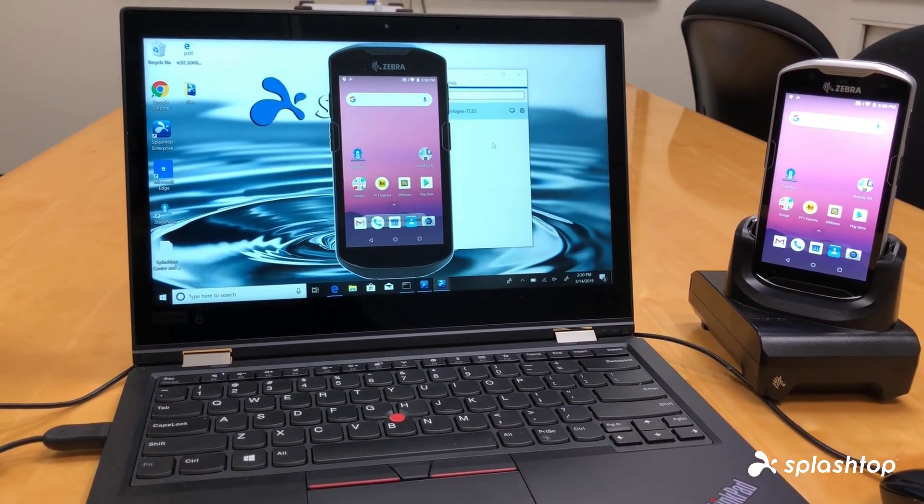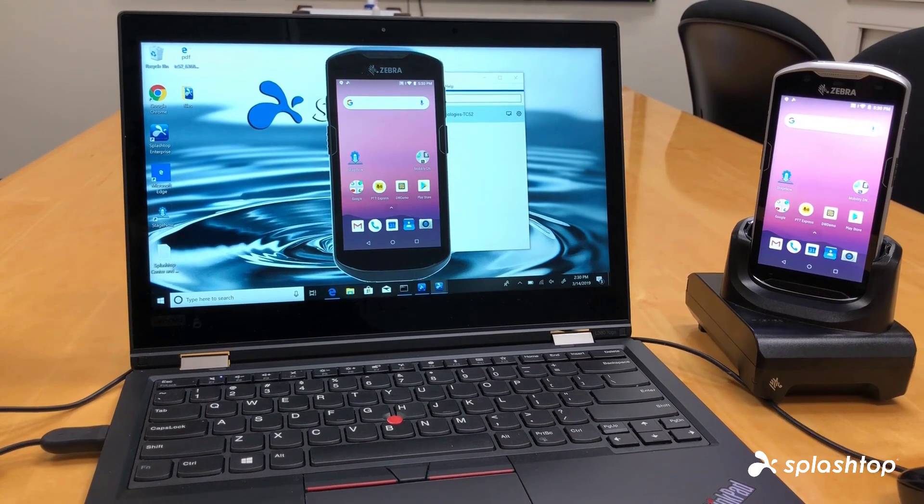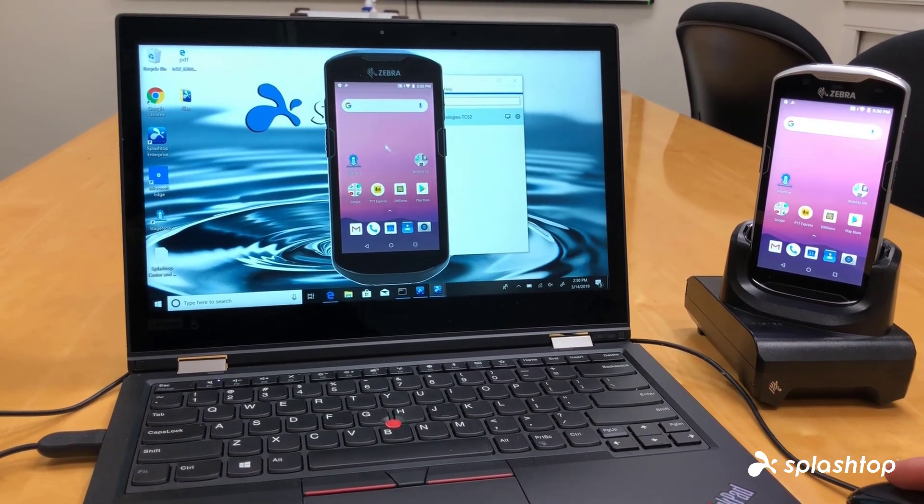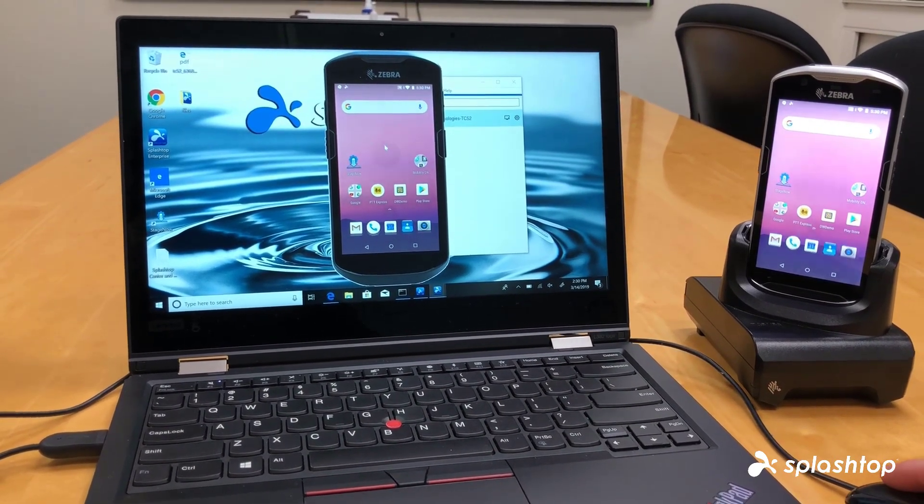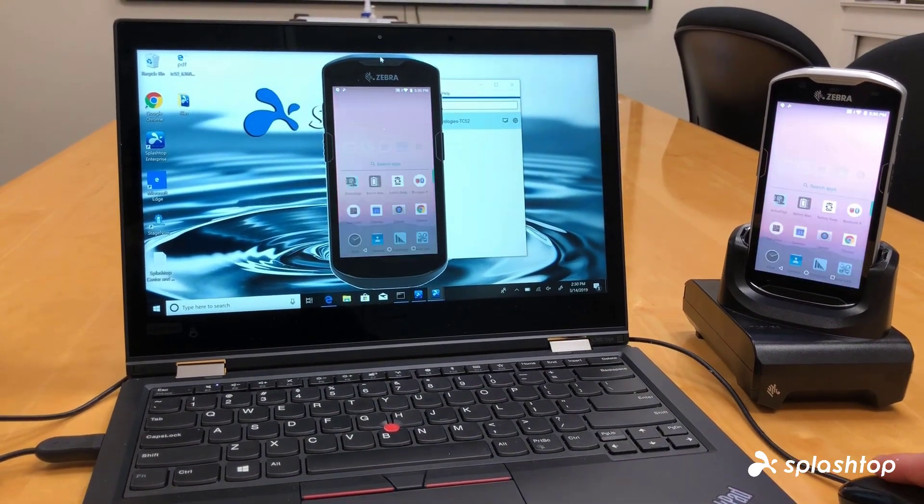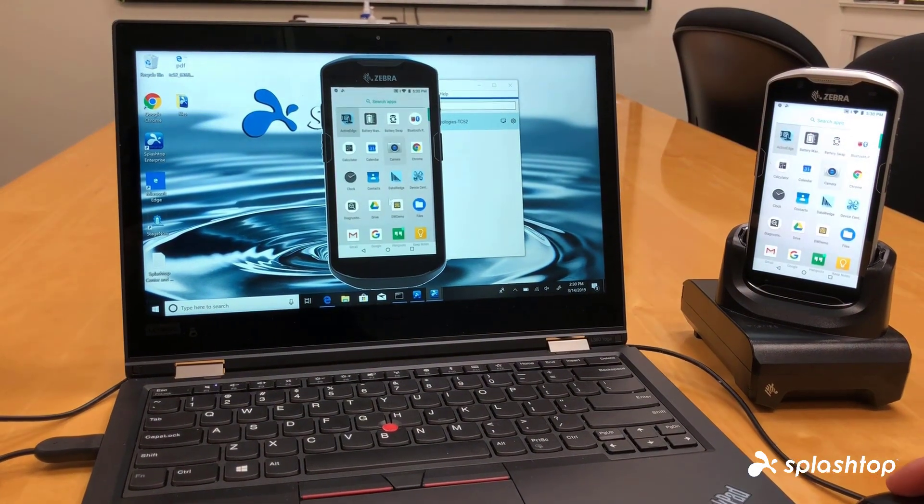And I have now remotely accessed this Zebra device. You can see with my mouse, I can click here on the computer and take control of the Zebra device.